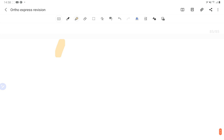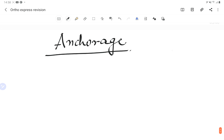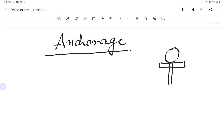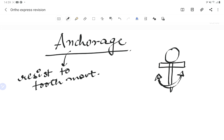Now let's talk about anchorage. Anchorage in dentistry works like the anchor of a ship — it is used to resist movement. So anchorage means resistance to tooth movement, and that is the purpose of anchorage.